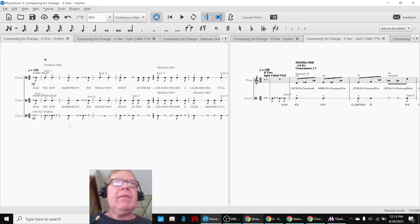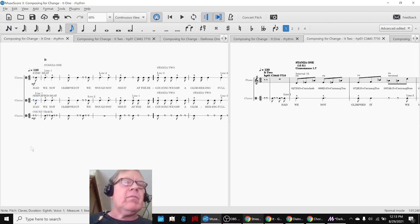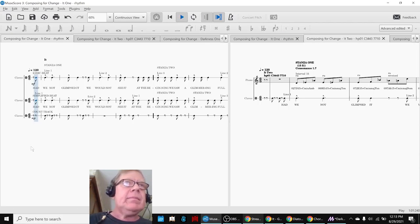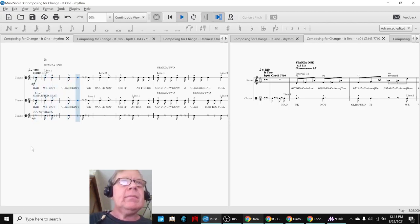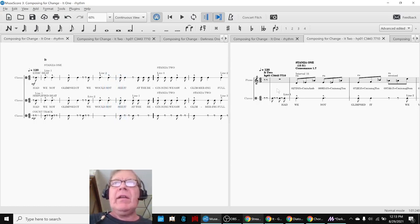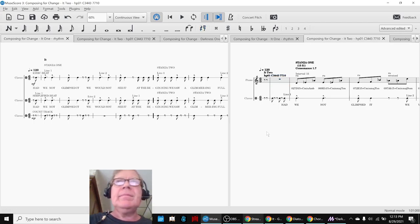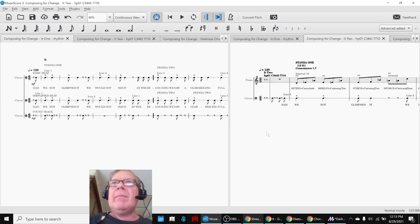What we're going to do is on the left-hand side show the Beat Poem Rhythm, and on the right-hand side is where we're beginning to push it onto our new composition, It Too.